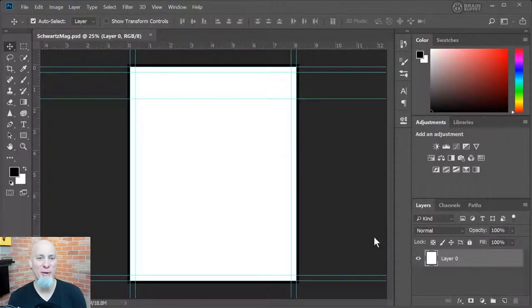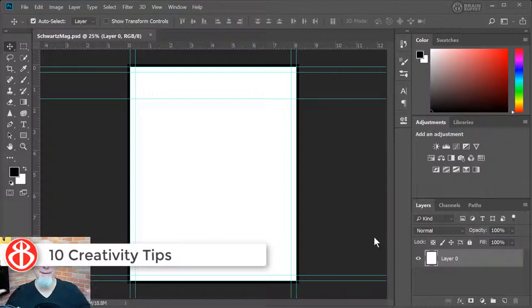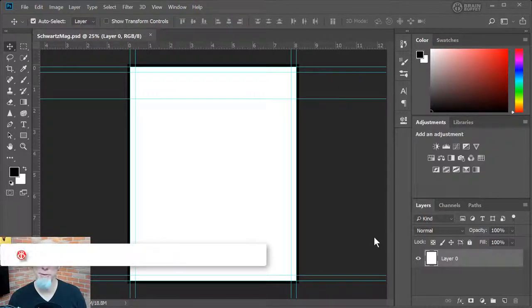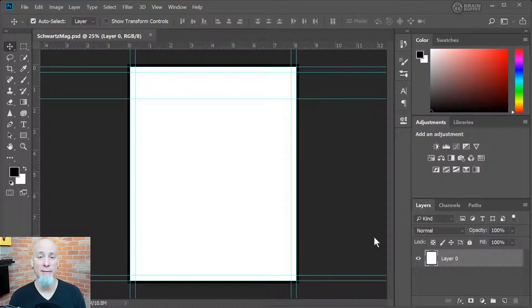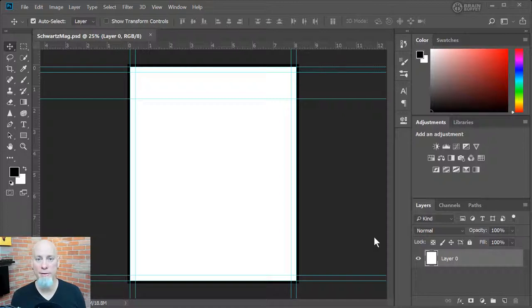All right, ladies and gentlemen, so moving forward what we need to do now is we need to take a second to stop and think. Now this is something that a lot of people don't do. They think that if they just learn Photoshop, then Photoshop will magically make them creative since it's a creative tool. It's not how it works.